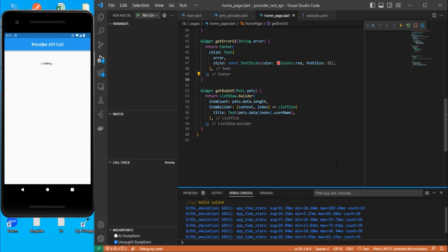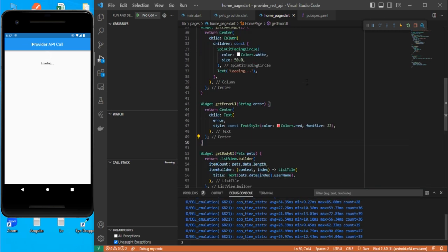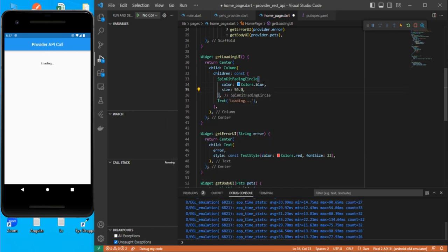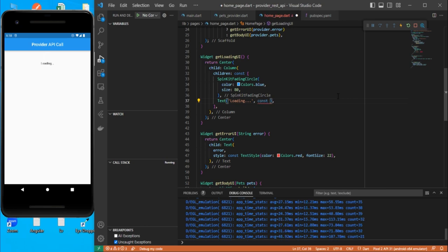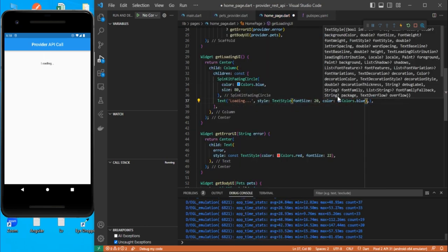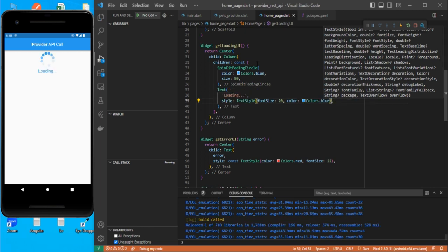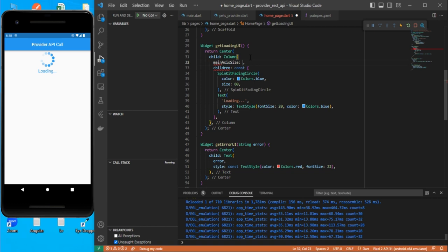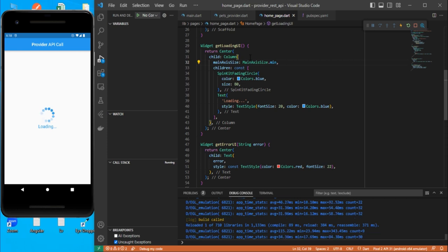It's working. Let's make a couple of modifications — change the loader color to blue, increase its size to 80, and add some text styling.